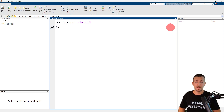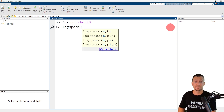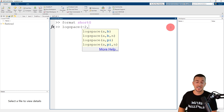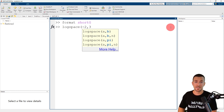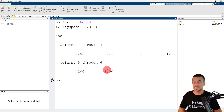Next, let's use the logspace function to generate a row vector of six logarithmically spaced values between 10 to the power of minus 2 and 10 to the power of 3. The name of the function is logspace. The first input argument is the first bound, which corresponds to 10 to the power of minus 2. The second input argument is the second bound, which corresponds to 10 to the power of 3. The third input argument is the number of points, 6. When I press enter, MATLAB generates a row vector of six logarithmically spaced values between 10 to the power of minus 2 and 10 to the power of 3.